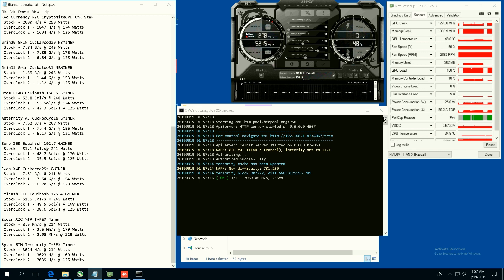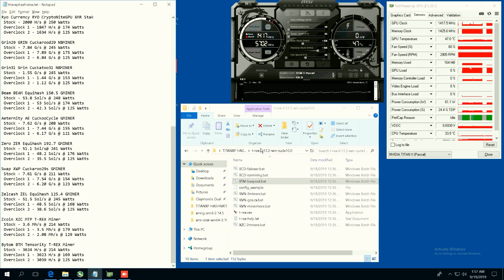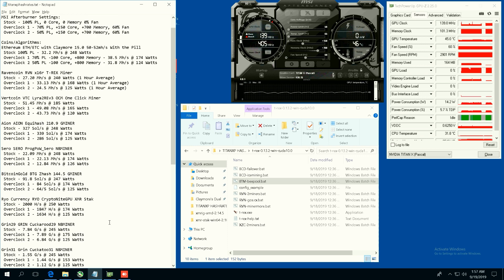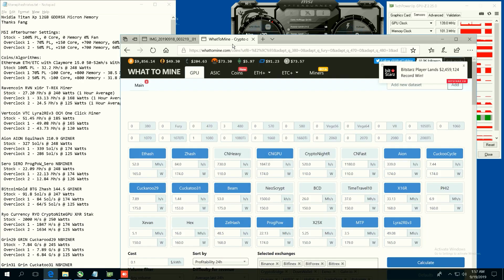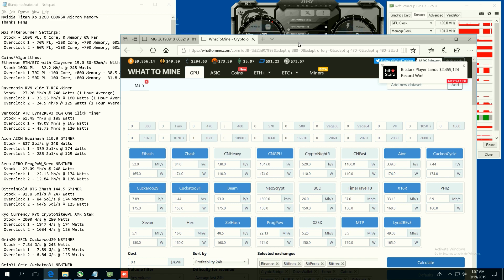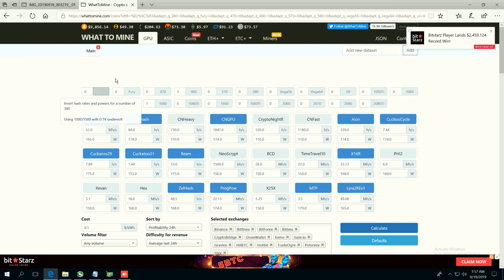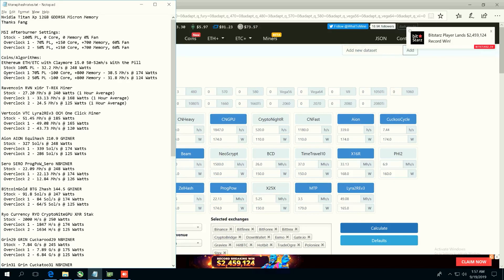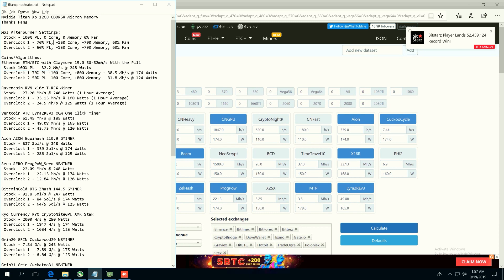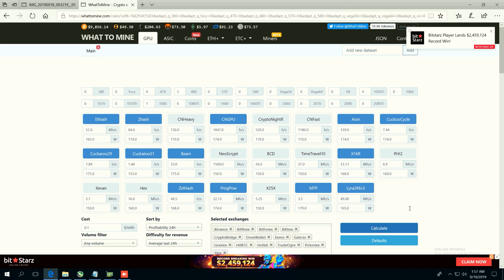All right guys, so we got all of the hash rate numbers here. Now let's go ahead and see what the most profitable coin is on this Titan XP with 12 gigabytes of GDDR5X memory. So I've already gone ahead and entered in all the hash rates for the overclock one. This is the 70 power limit at plus 150 core and plus 700 memory.